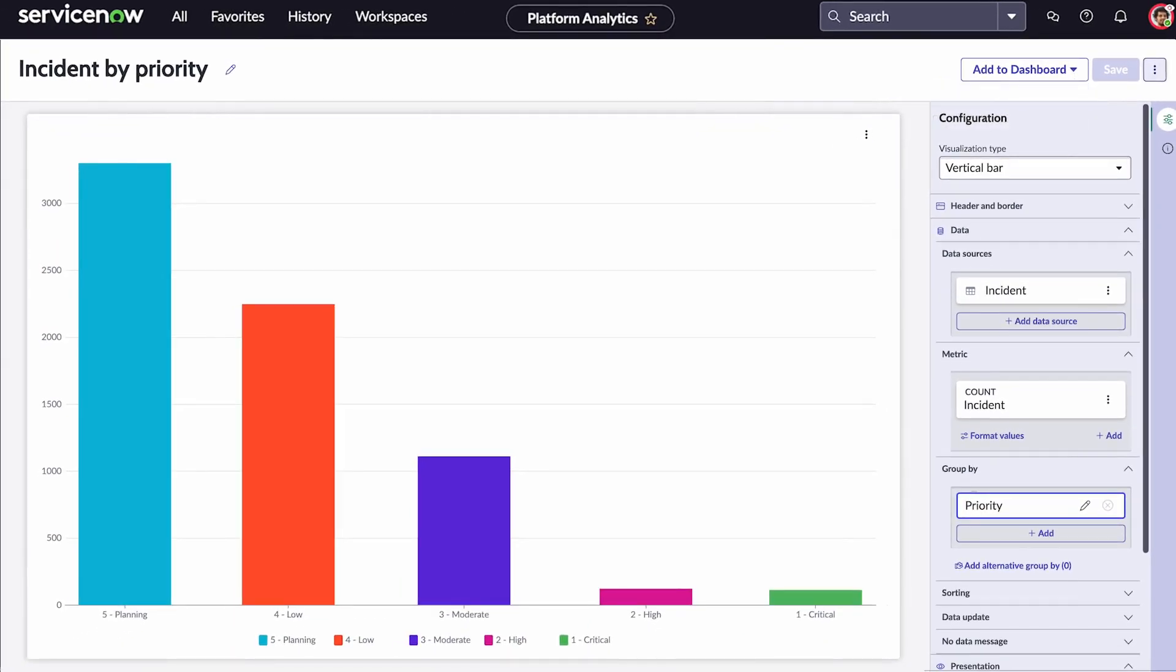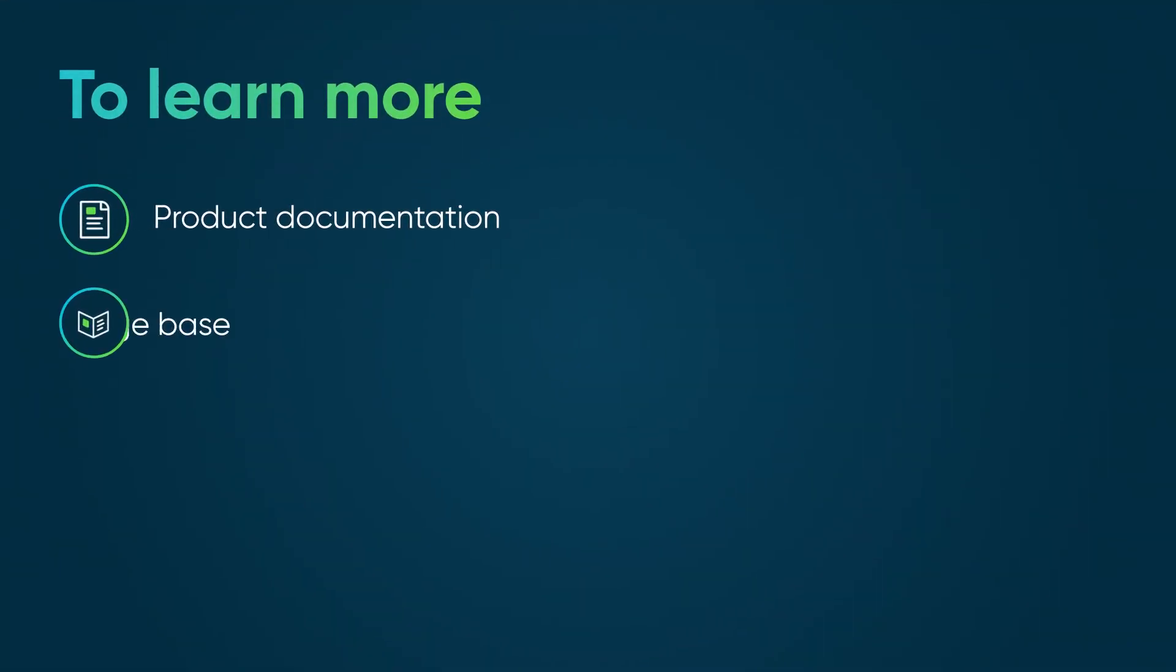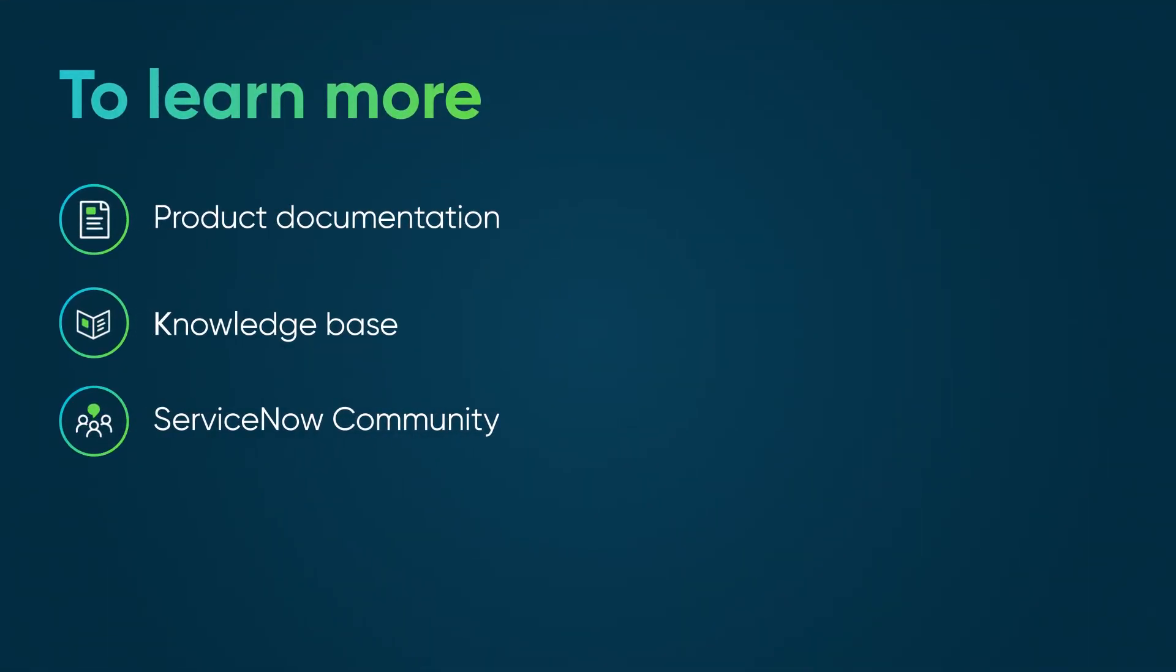Visualization Designer provides a unified and convenient way to build charts with multiple data sources. To learn more, see our product documentation or knowledge base, or ask a question in the ServiceNow community.